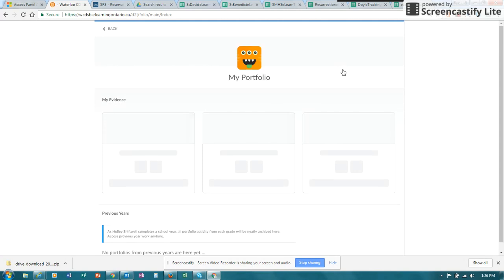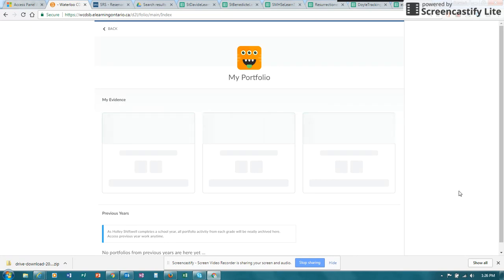When you click on Portfolio, your classes that you're enrolled in will load and you'll notice that it will also show previous years and that there is nothing.